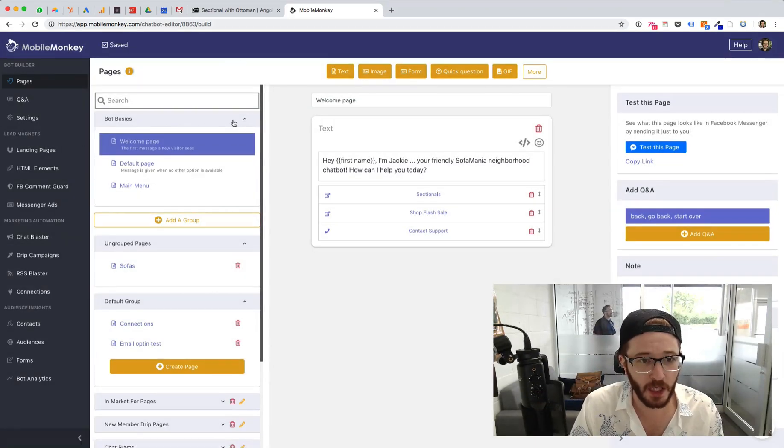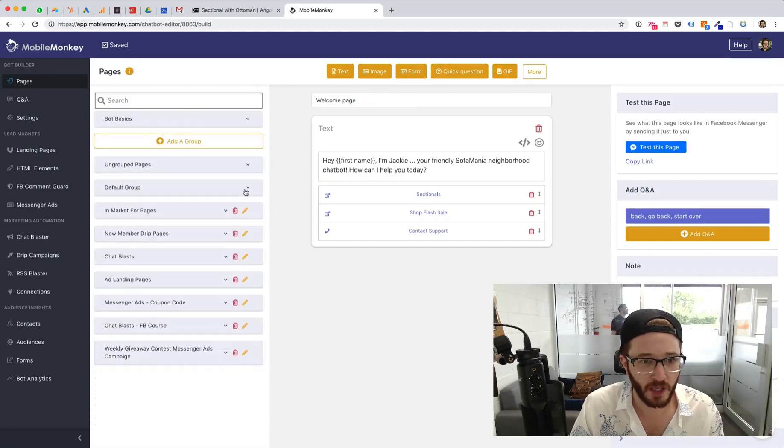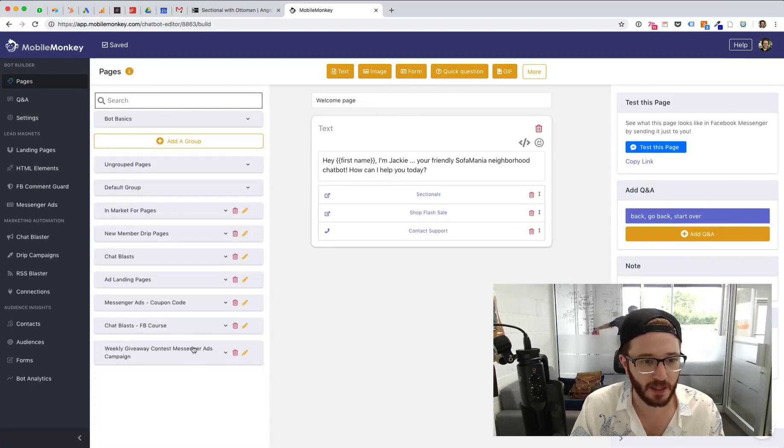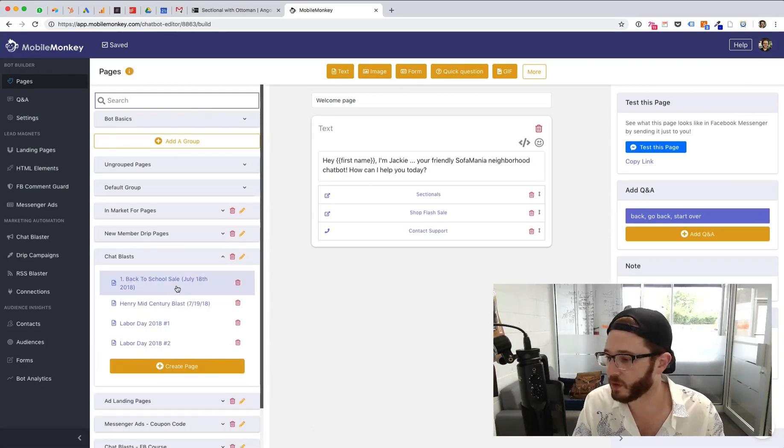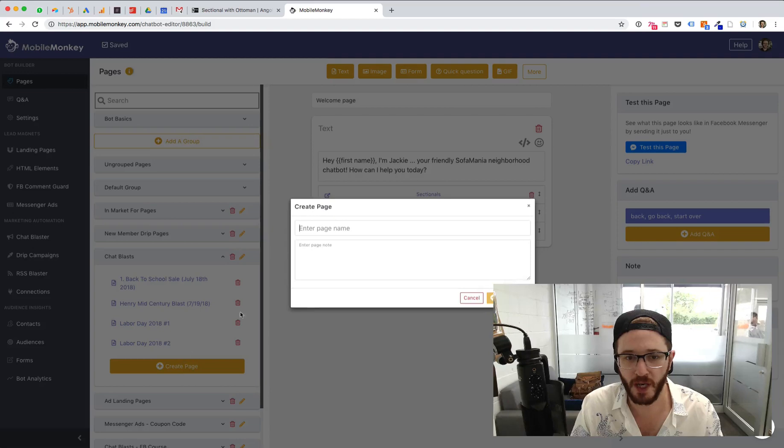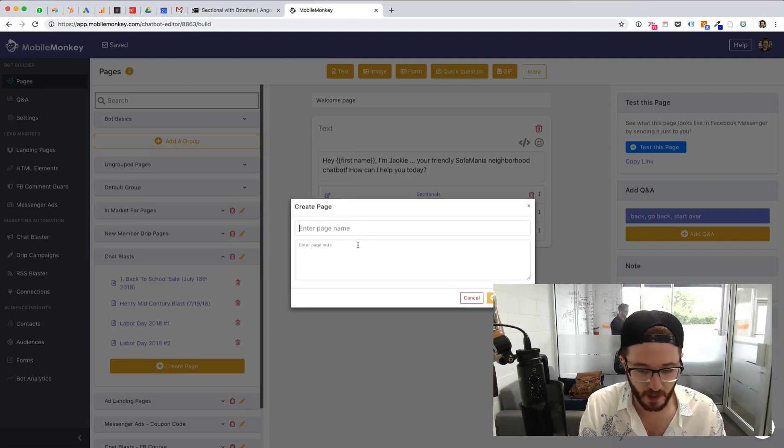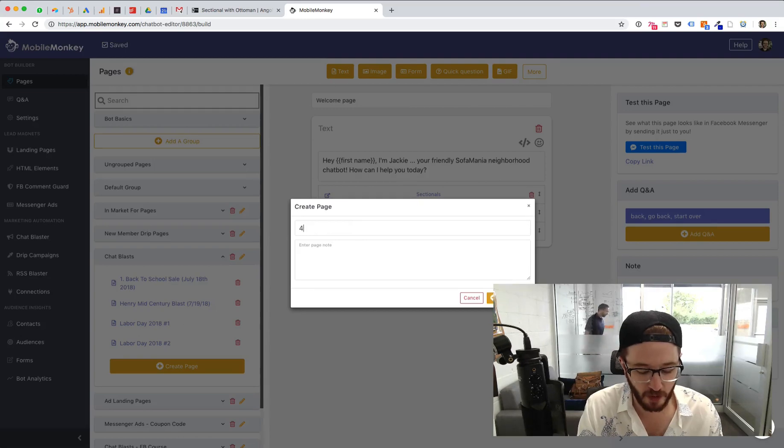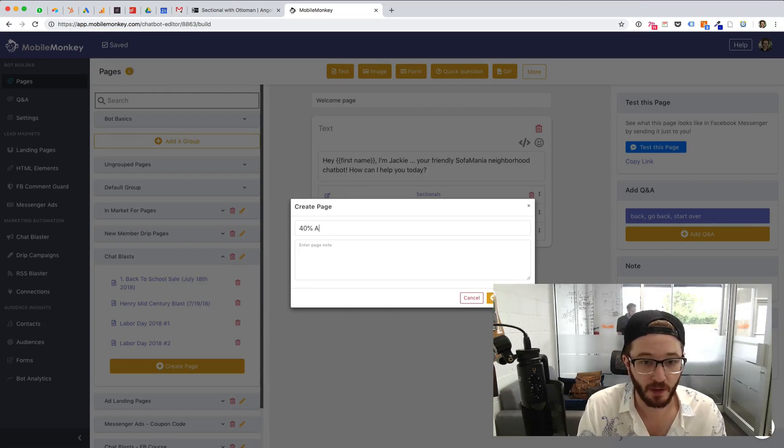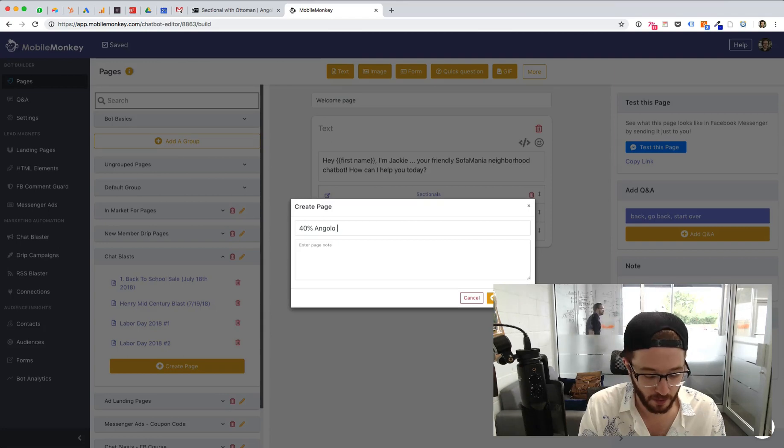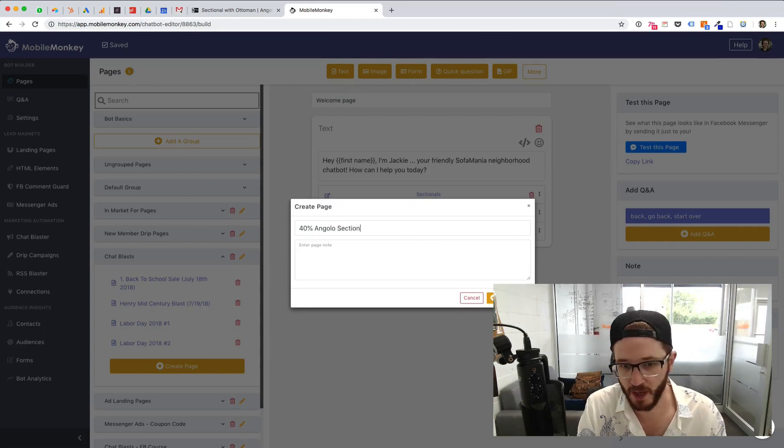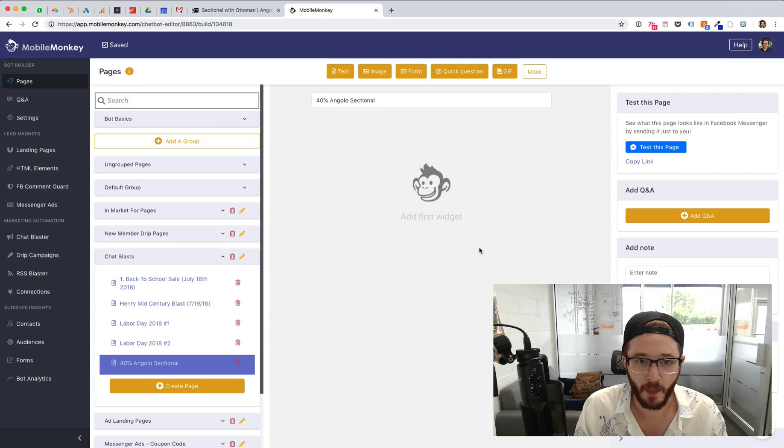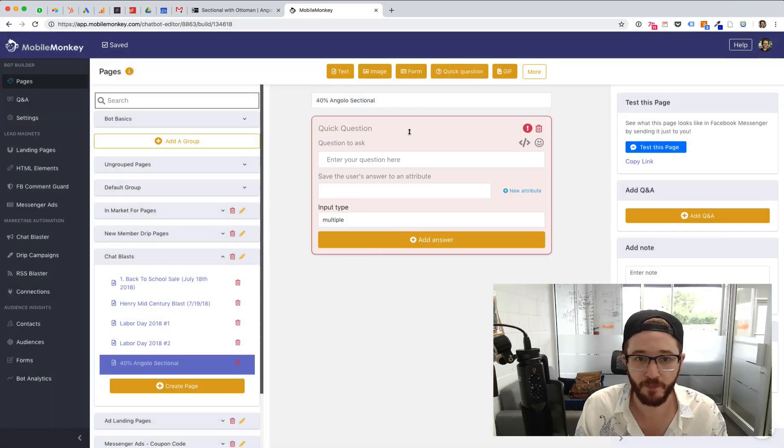But I'm going to go over to Pages, and I'm going to create a new chat blast. Into my chat blasts folder, I'm going to create a new page, and I'm going to enter this. I'm going to name my page so I know what chat blast this is, 40% off the Anglo sectional. So, when I review this, I know exactly which chat blast this was, and I'm going to start off with a quick question.